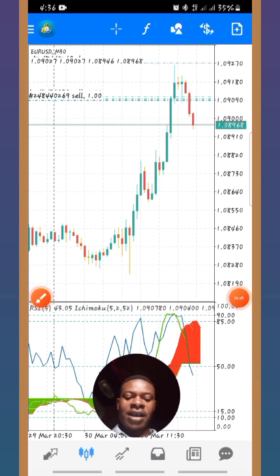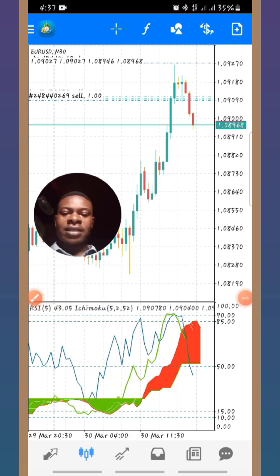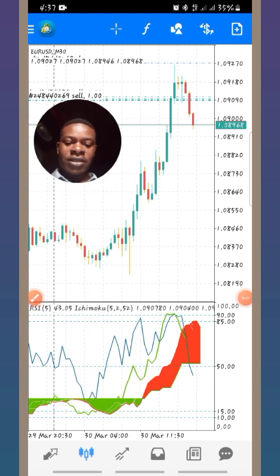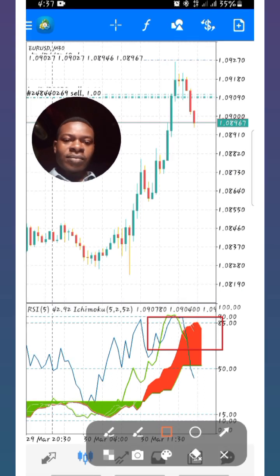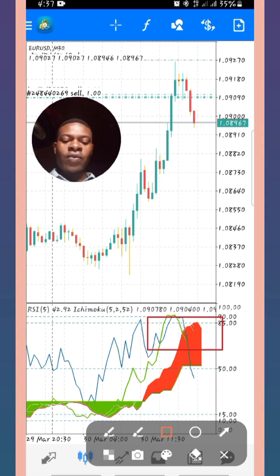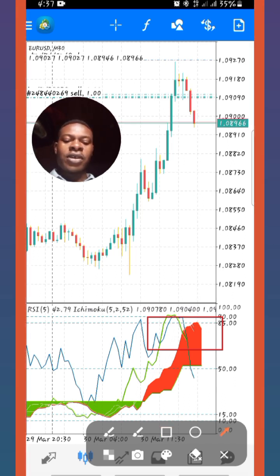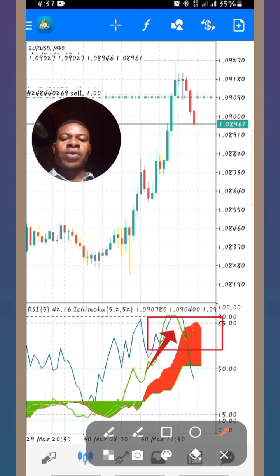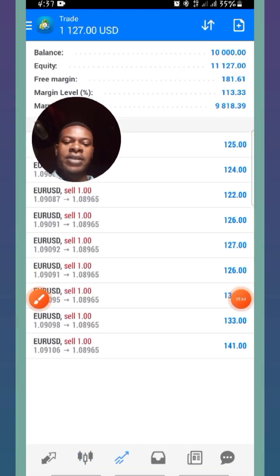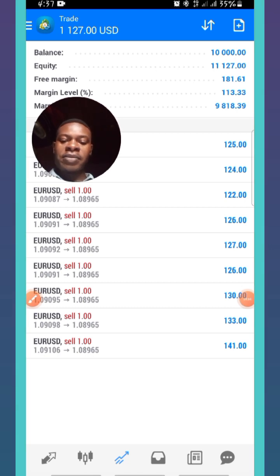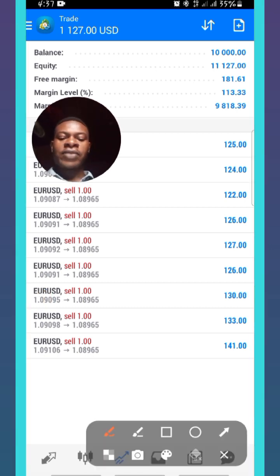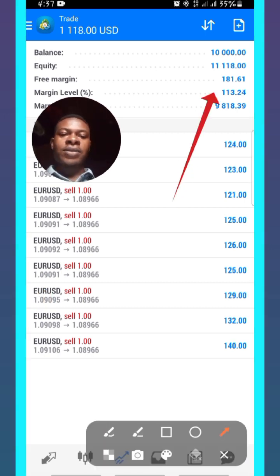You can see the condition of the indicators right here. Just make sure you make your entry when the RSI and the Chikou Span return into the cloud. You can see the condition being made around here, so I took the entry.